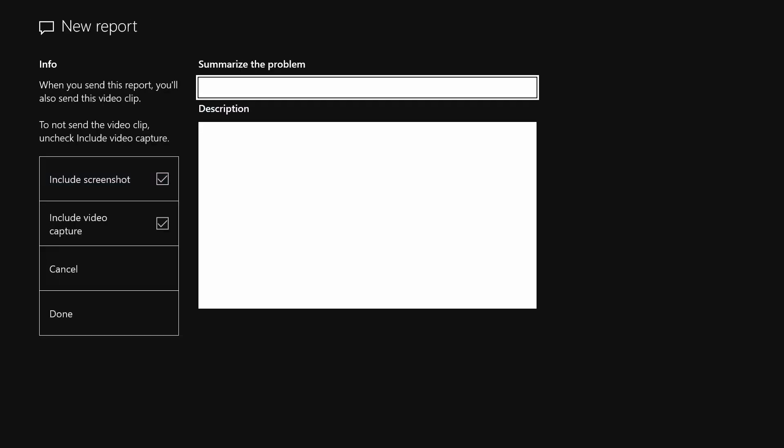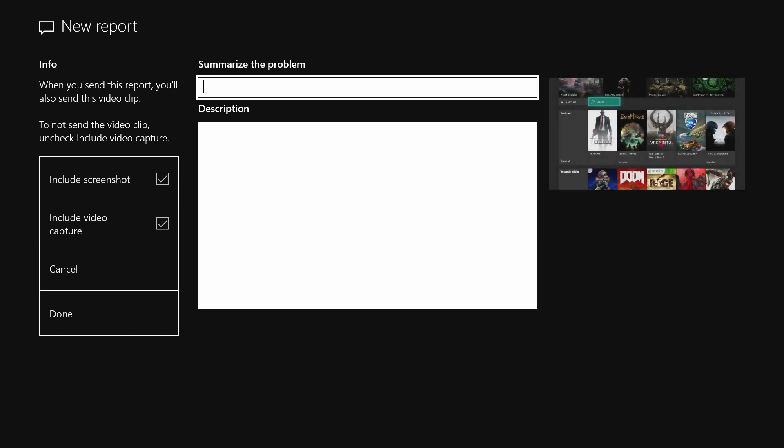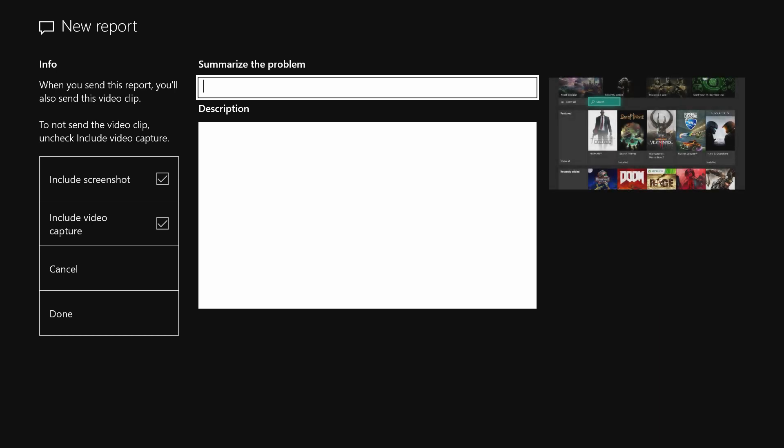And I should mention here that if you can't find an exact match for the category or subcategory that you are looking for, just select the closest one to the issue that you are reporting.